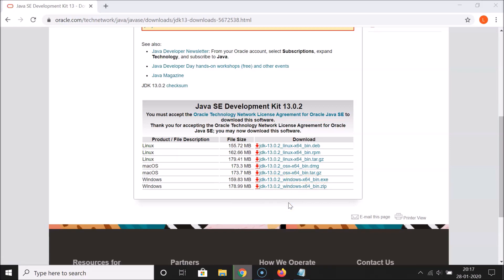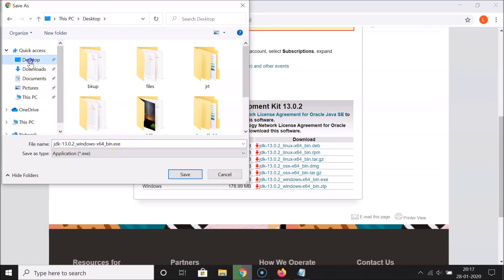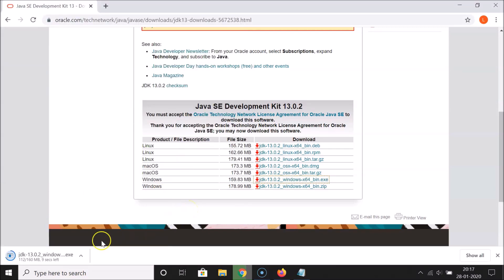Click on the executable file to download it. A window will ask where you want to save it — save it to your desktop. You can see at the bottom left of Chrome that it's downloading. Wait for it to complete, and the file will be downloaded.